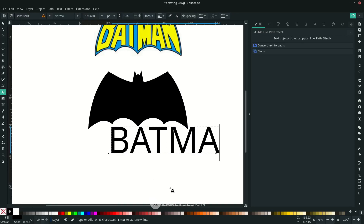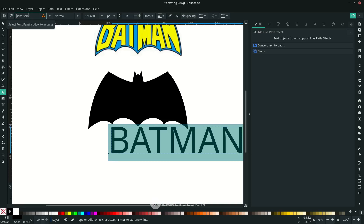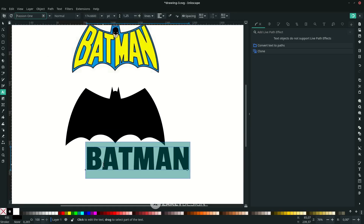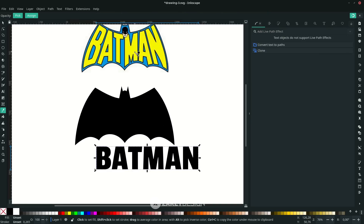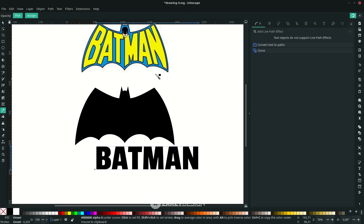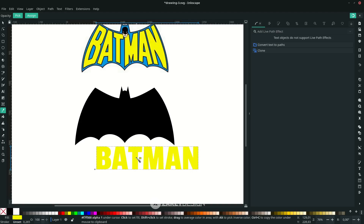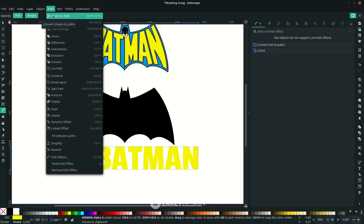The last step is to add a text element like in this reference — the classic Batman logo. Press T on your keyboard and click to type. You can change the font; I think this font is close to the reference. Then I want to change the color to match the yellow — press the eyedropper tool shortcut and click this color.